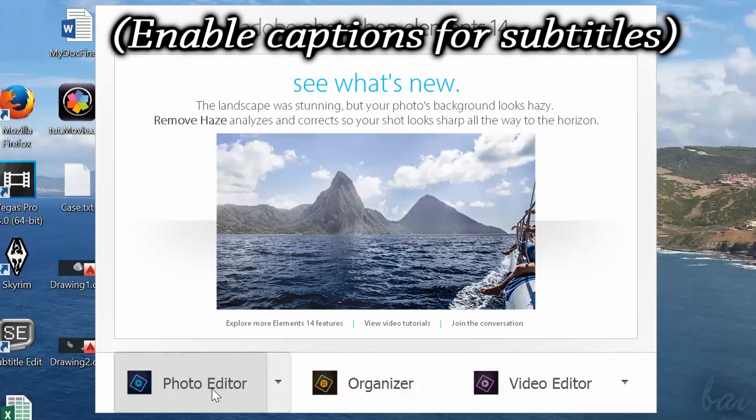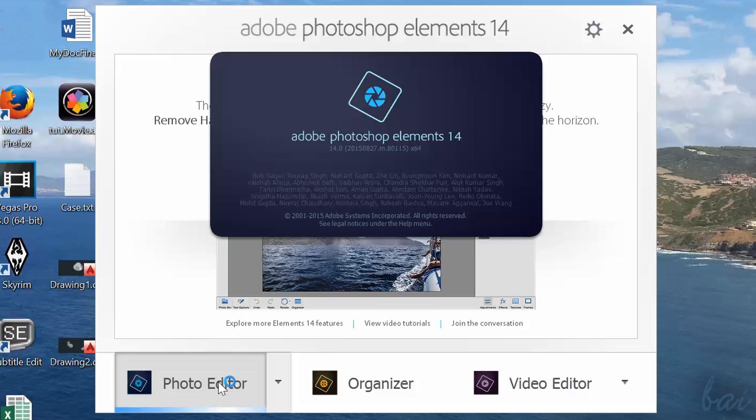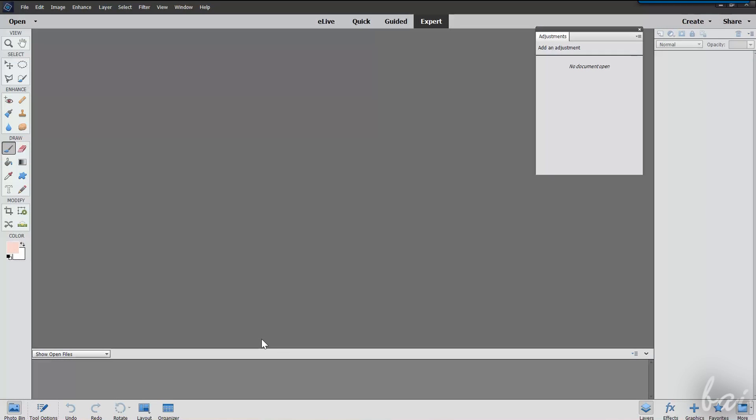Hello there! Welcome to this video! Let's see quickly and shortly how to use the Expert workspace inside Photoshop Elements 14. Leave us comments to improve our next videos in the future!